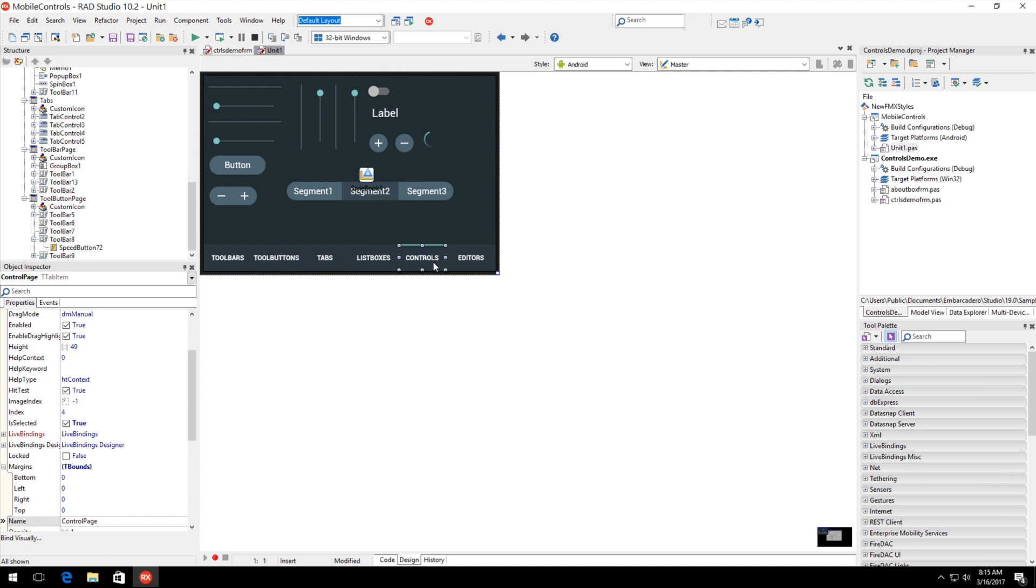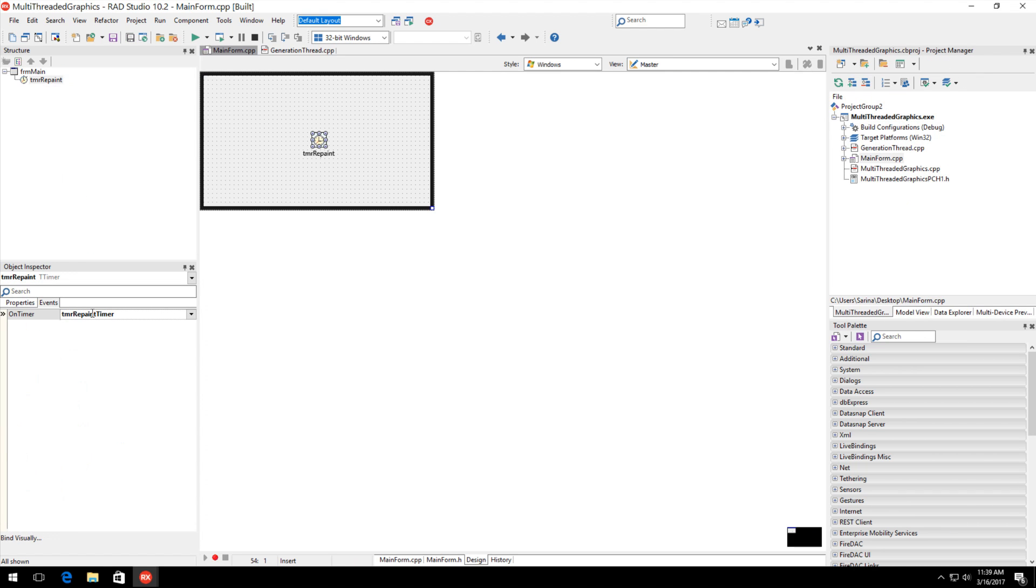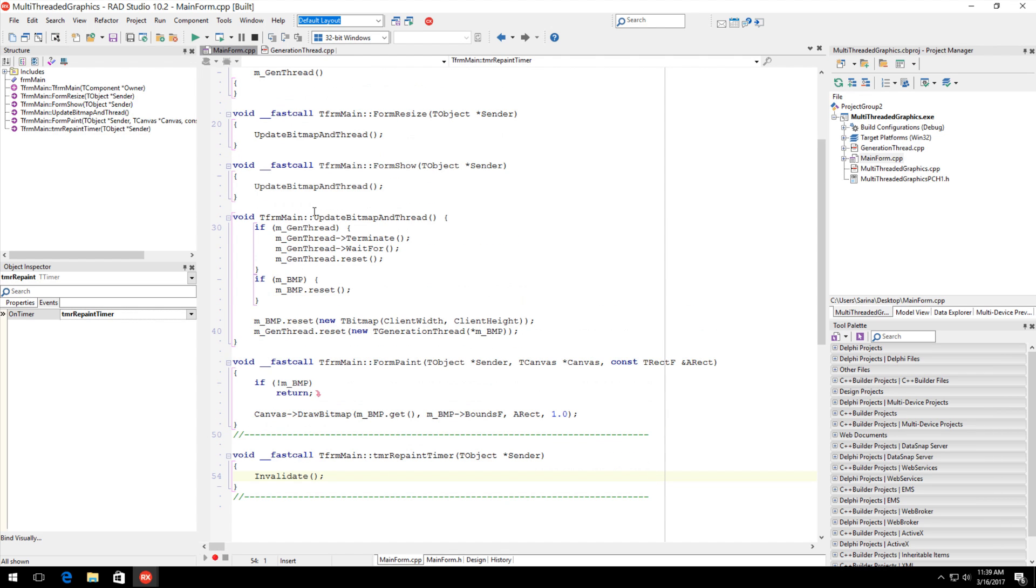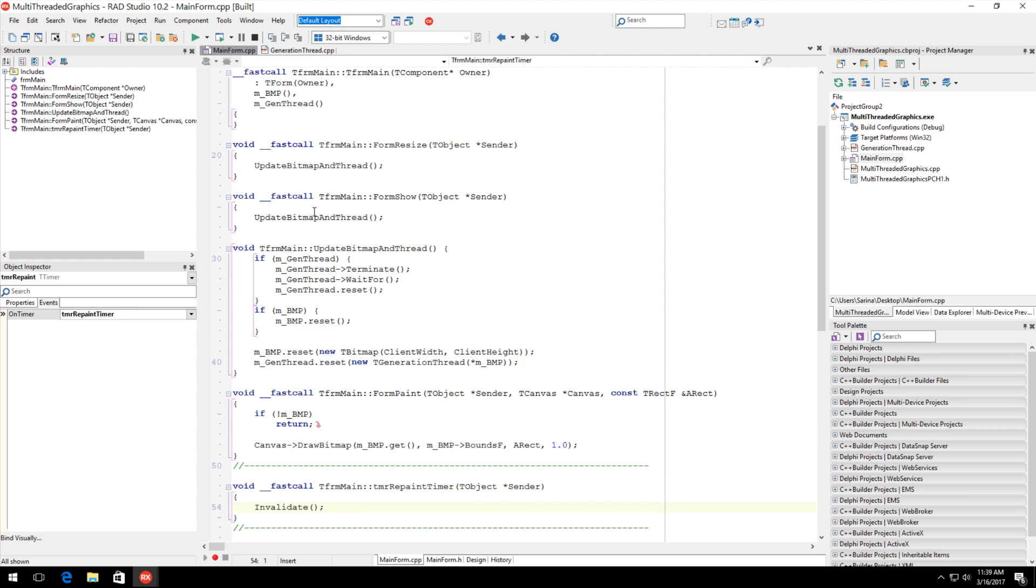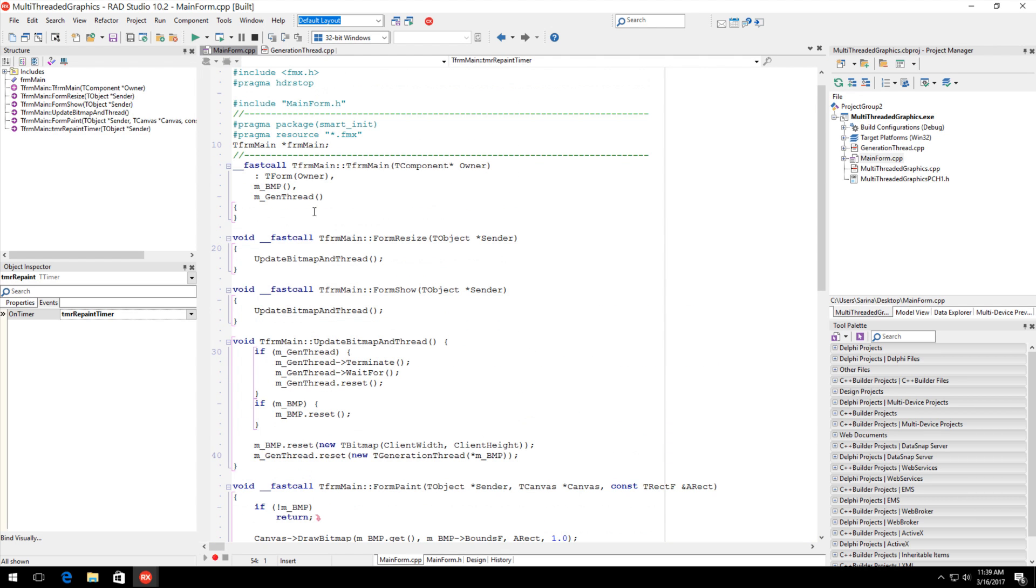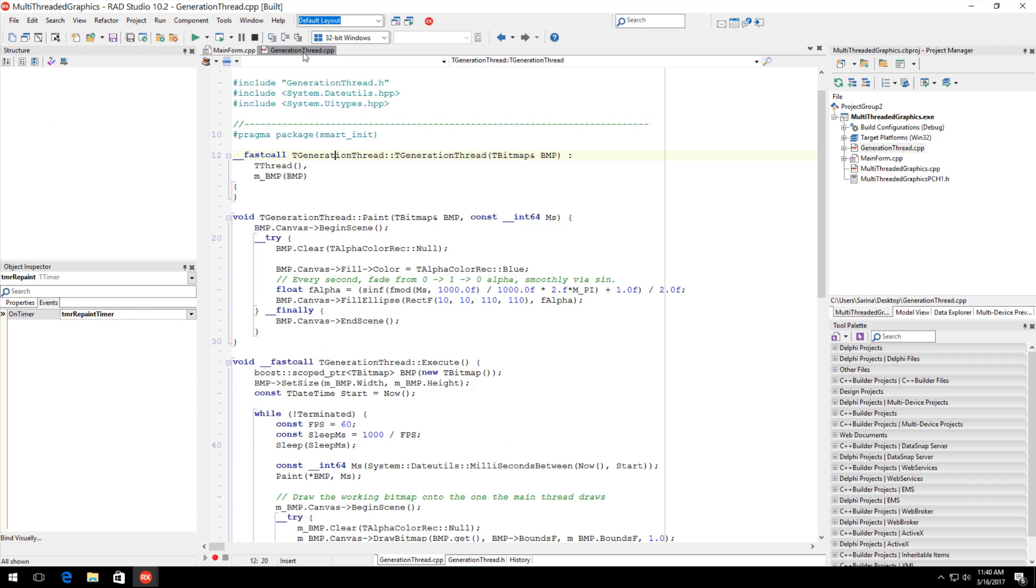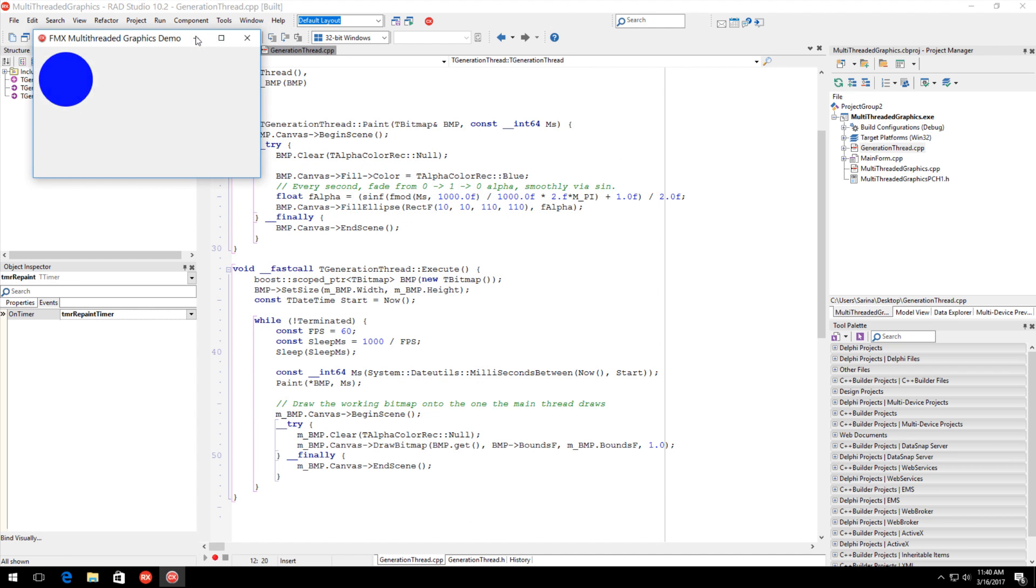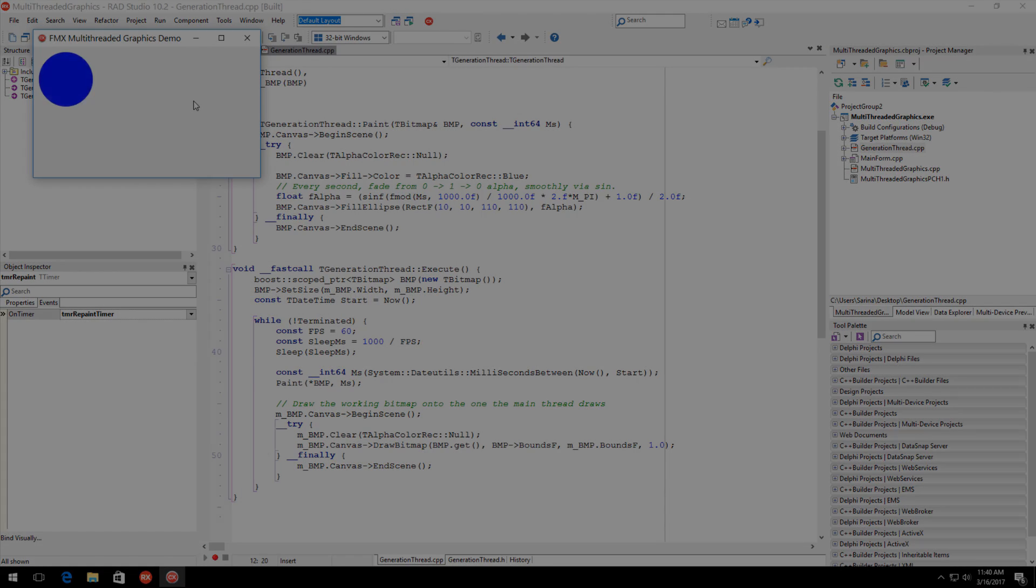Also new is multi-threading support for tBitmap, tCanvas and tContext 3D, enhancements to the Windows version of tWebbrowser, and improved user interaction management for tMultiview. FireMonkey in 10.2 also includes a range of additional features and enhancements throughout the framework.